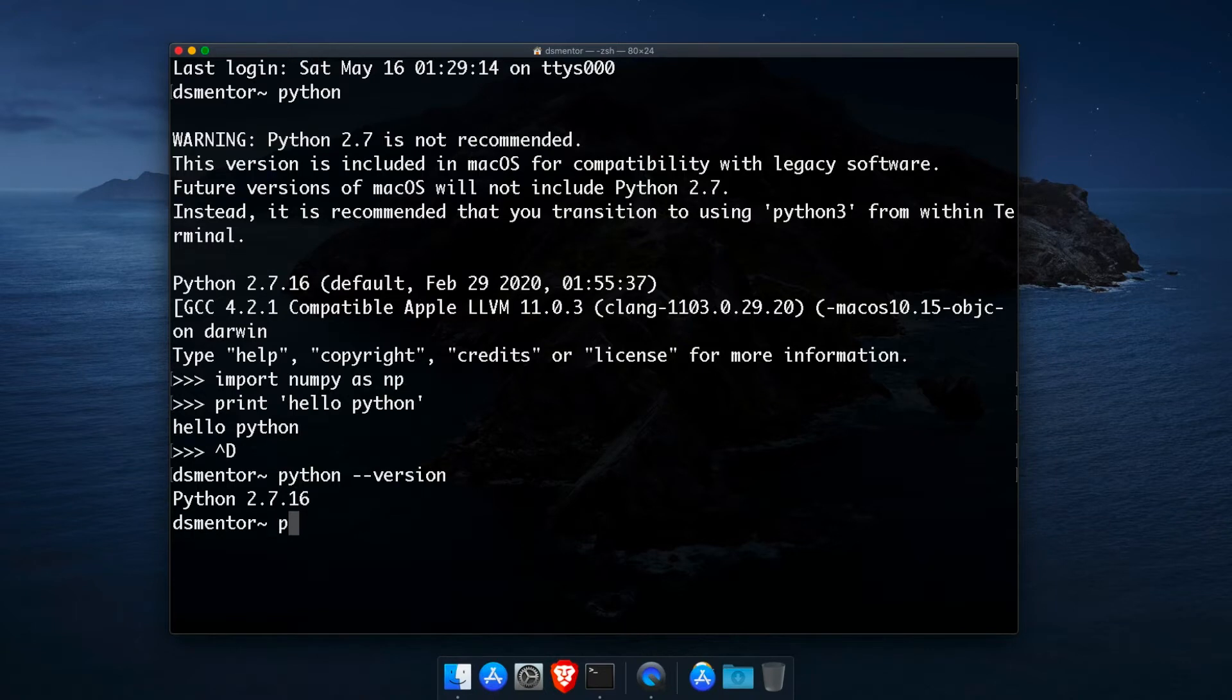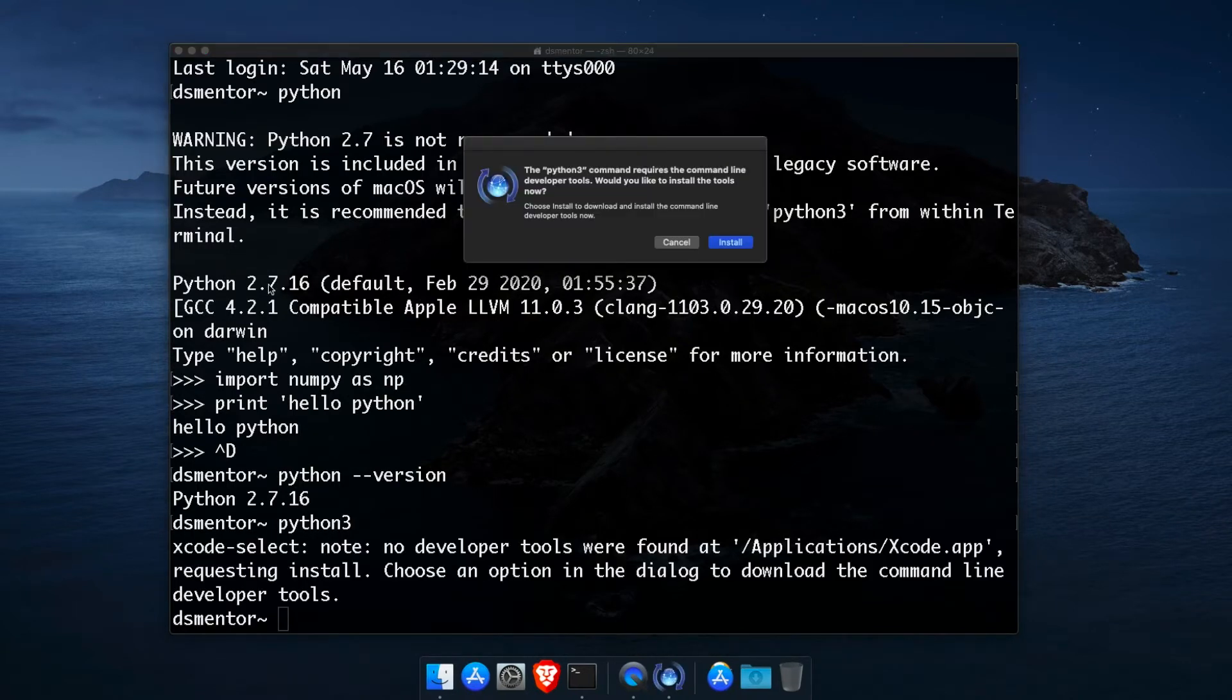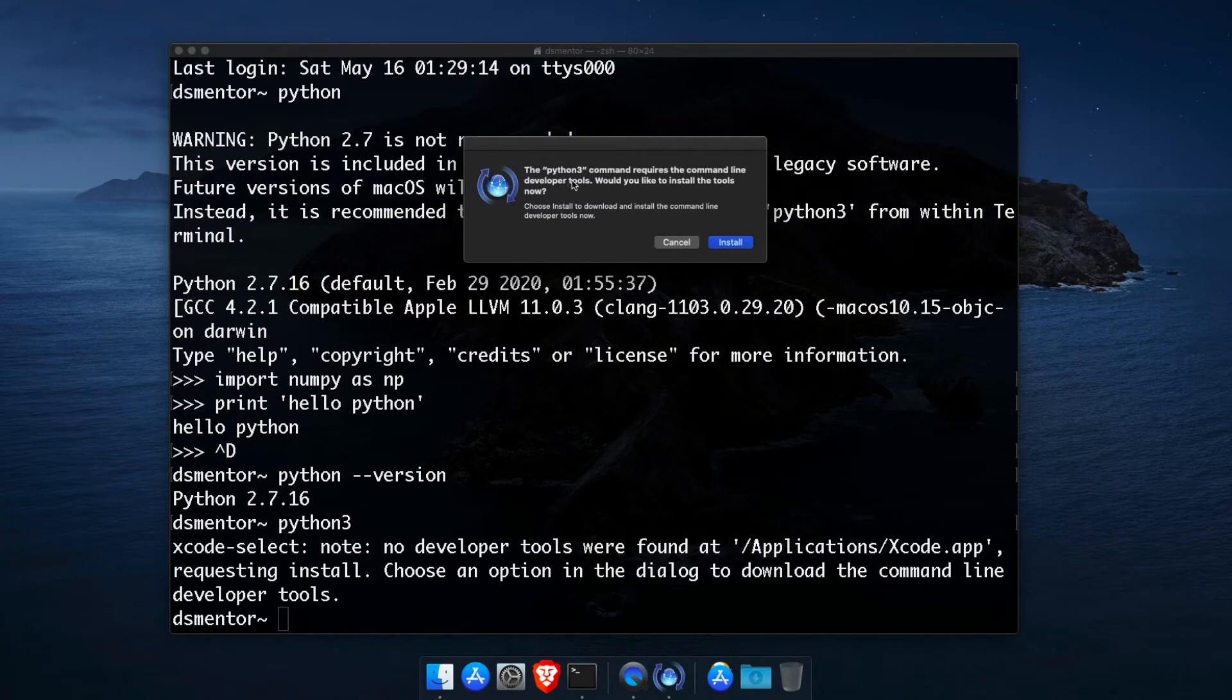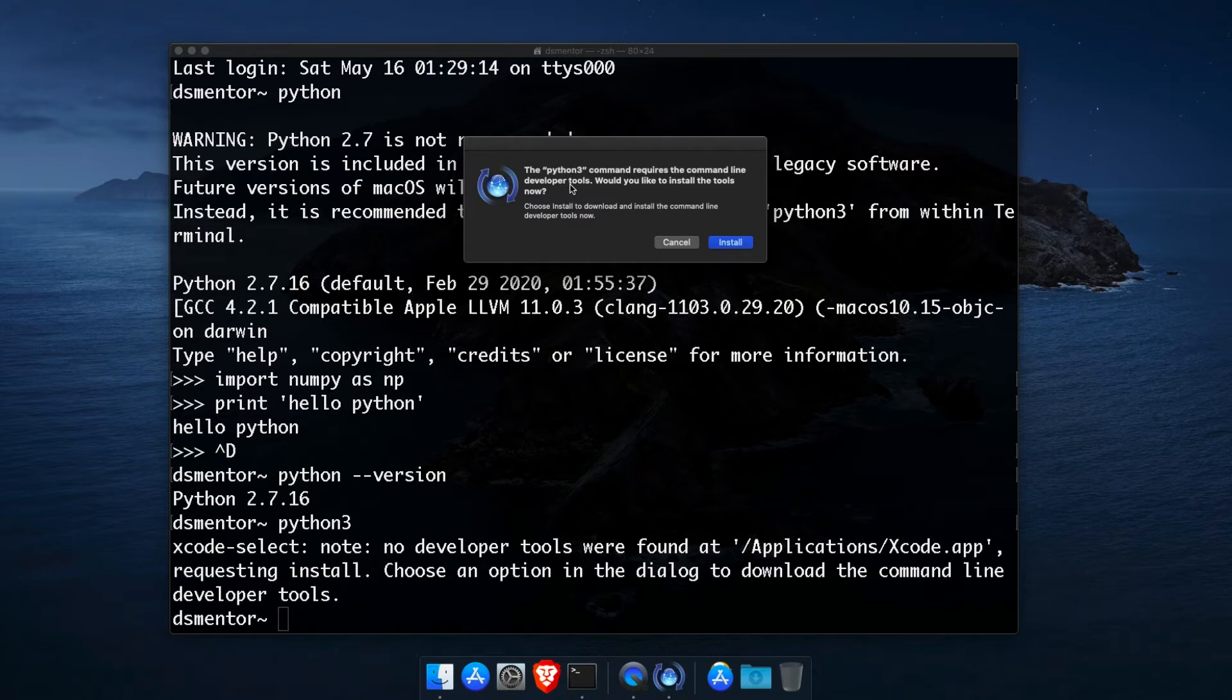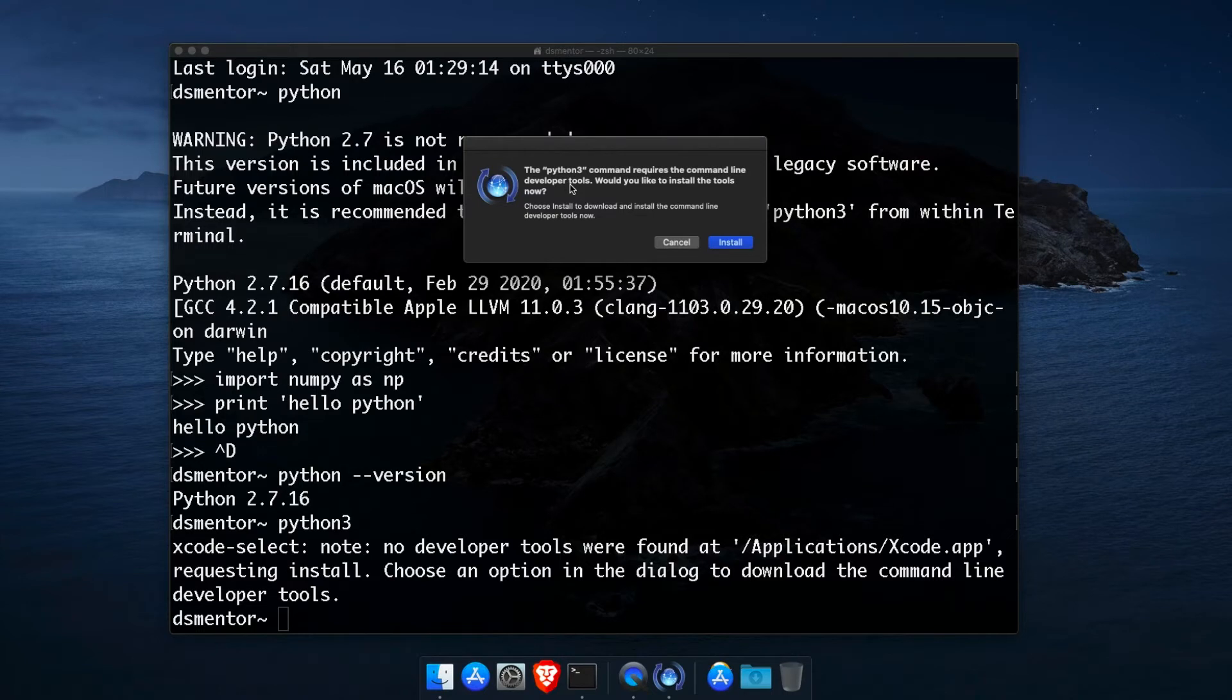Now if I type Python 3, I will be prompted to install the command line developer tools, which means that Python 3 is available. If it wasn't available, you would get something like command not found. Now although Python 3 is available, but there is a lot of limitation with the one shipped with macOS Catalina, and it would be difficult to properly set it up so that it becomes the default. Instead, we will get Python 3 from a package manager.